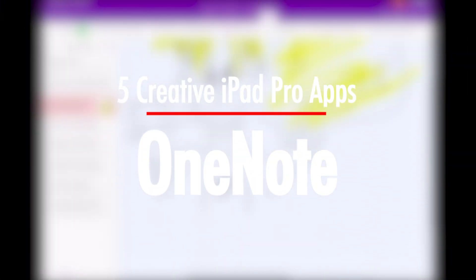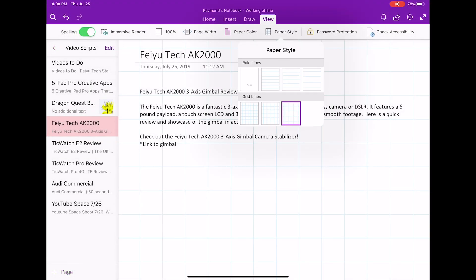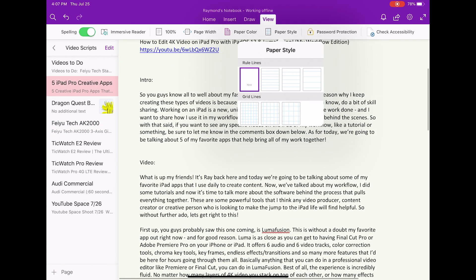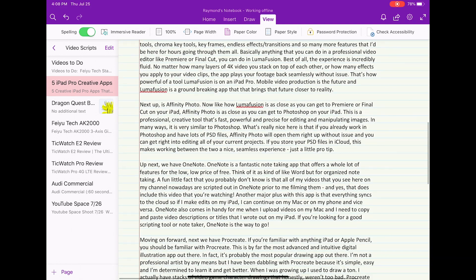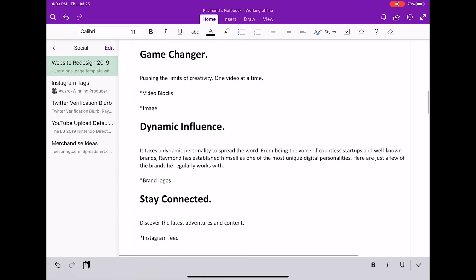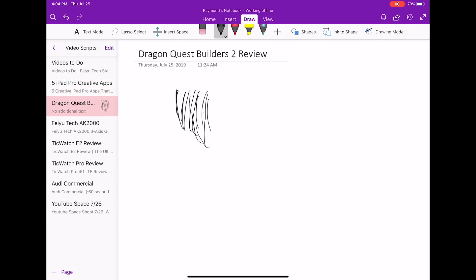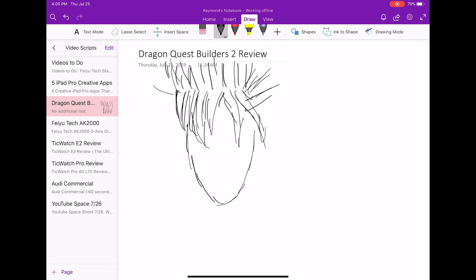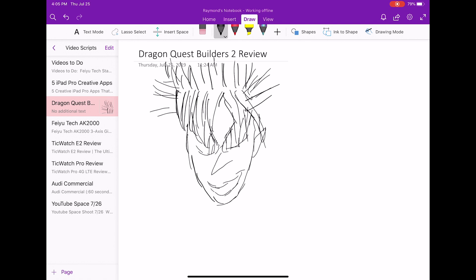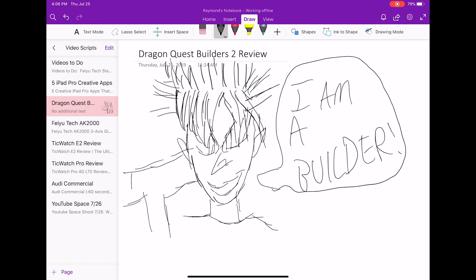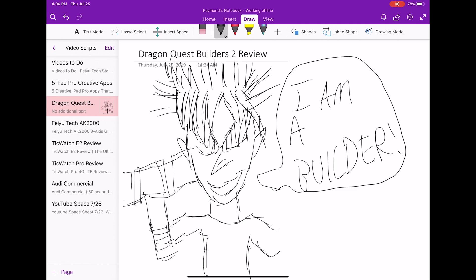Up next we have OneNote. OneNote is a fantastic note-taking app that offers a whole lot of features for the low, low price of free. Think of this as kind of like Word but for organized note taking. A fun little fact you guys probably didn't know is that all of my videos on my channel are scripted out in OneNote prior to me filming them — yes, that even includes the video you're watching right now. Everything syncs to the cloud, so if I make edits on my iPad I can continue on my Mac or phone and vice versa. If you're looking for a great scripting tool or just a great note taker, OneNote is definitely the way to go.